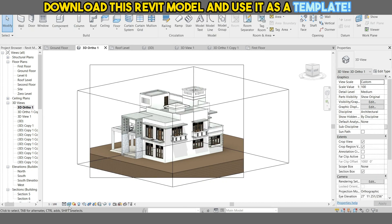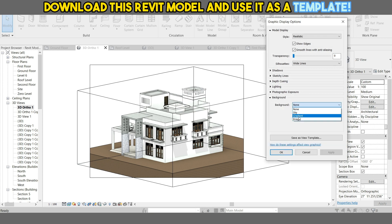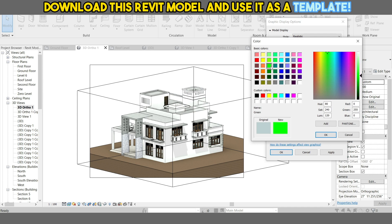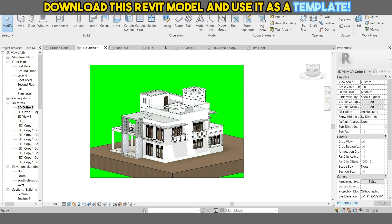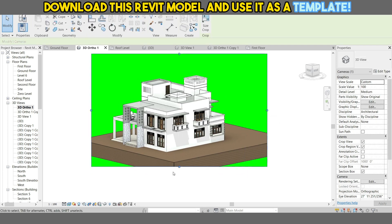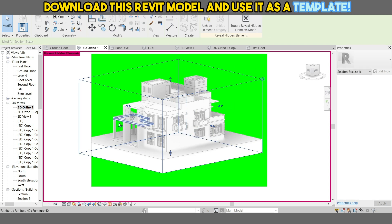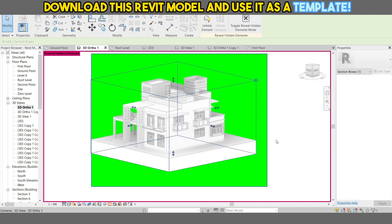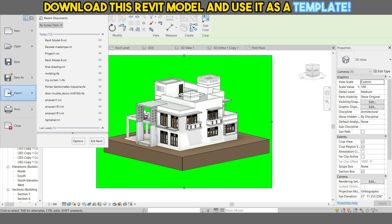Open a Revit project and set a 3D view you need to create the animation. Change the background color to green. Hide the scope box. Arrange your view as you want. Export the view and see carefully export settings.